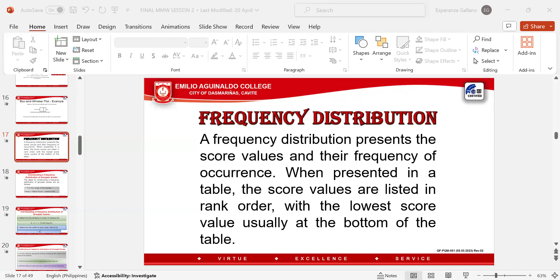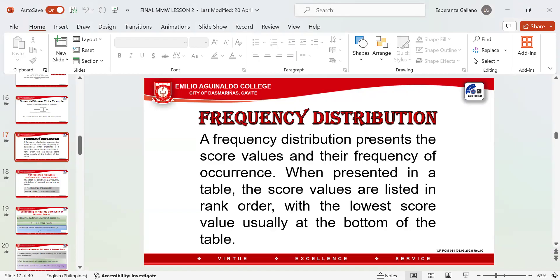Good afternoon, everyone. Today I'm going to discuss the frequency distribution table. Hello, Gian — this lesson is for you.